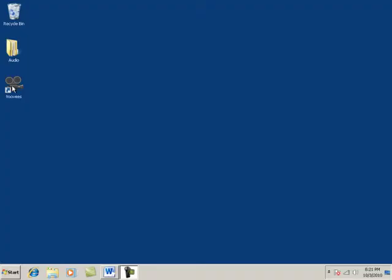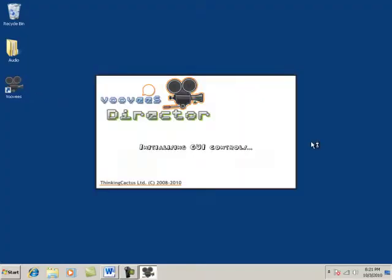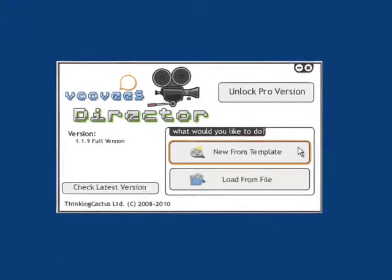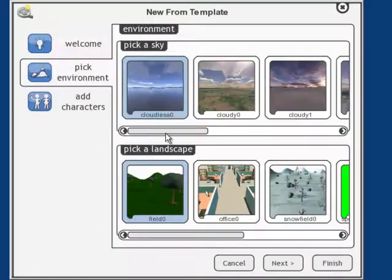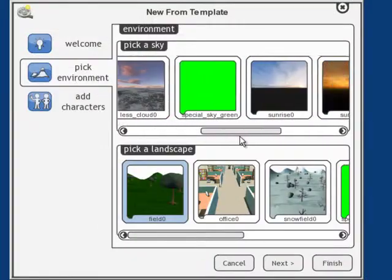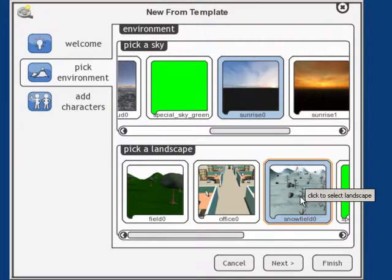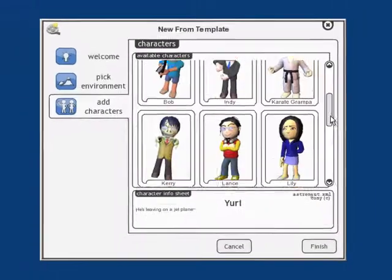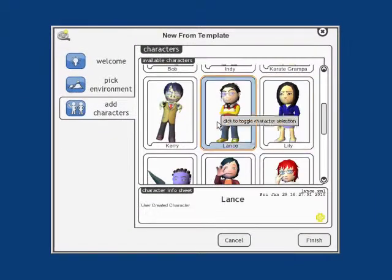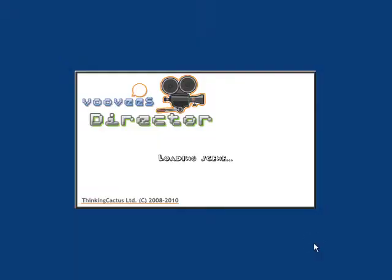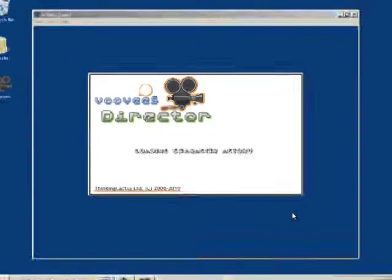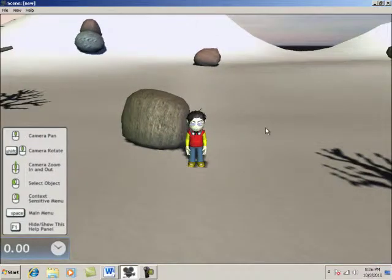Step 1: Create. Double-click on Doobie's Director and select New from Template. For the set, we'll pick a sky and a landscape, and then pick our actors. And here is our scene.